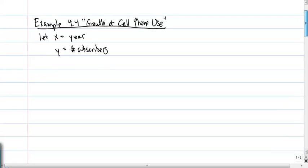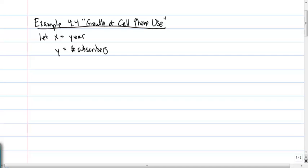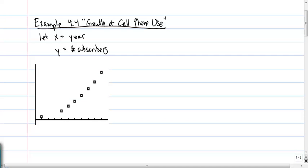Our next step in exploratory data analysis is to plot the data. Here's the scatter plot with year on the horizontal axis and number of subscribers in thousands on the vertical axis. The shape appears to be curved. The direction shows a positive association — as the years increase, the number of subscribers also increases — and it appears to be a strong curved relationship.